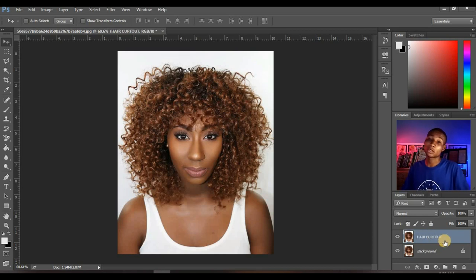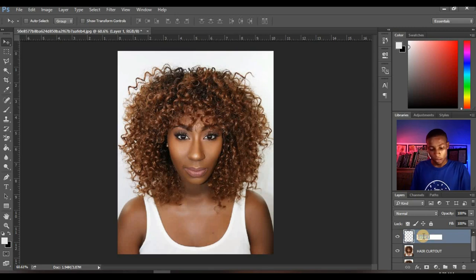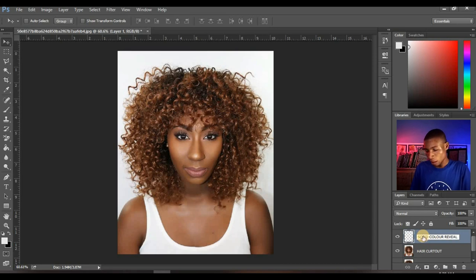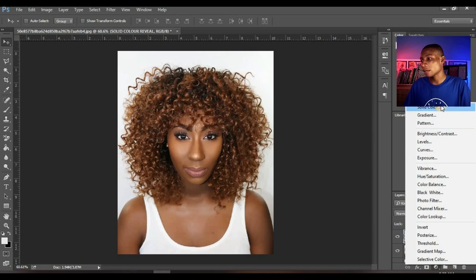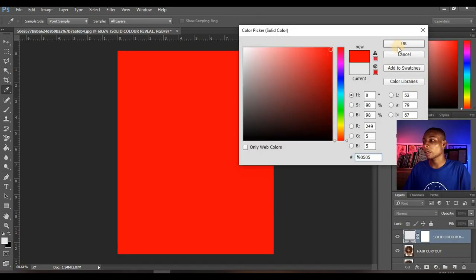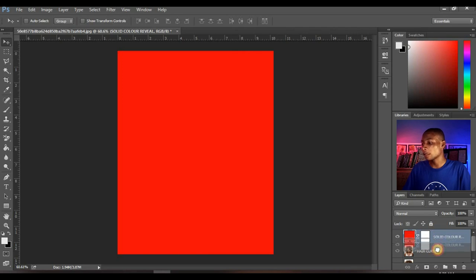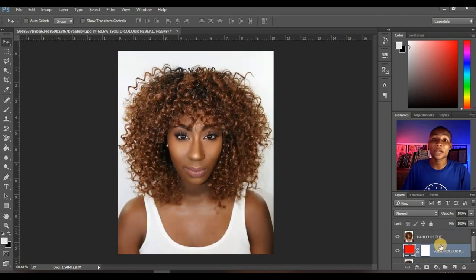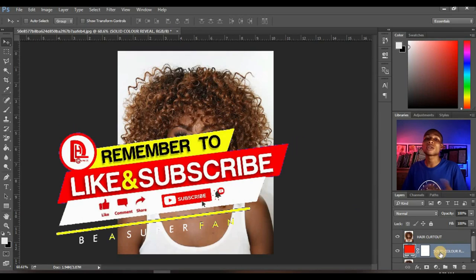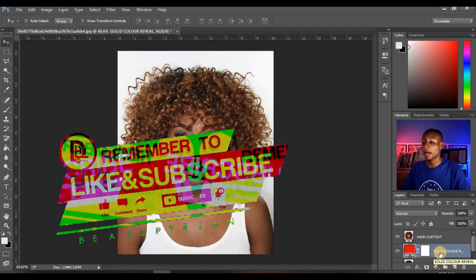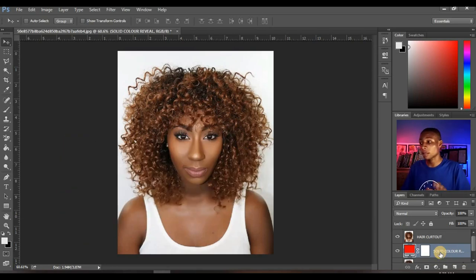The next thing you're going to do is to create a solid color layer. Click on new layer, create new layer, and you can name this layer 'solid color review.' Then click on your adjustment layer and click on solid color. Choose any color and click OK. With that, you bring this layer down under the hair cut out layer, so you can see how perfect your cutout is — it will reveal the quality of your cut out.